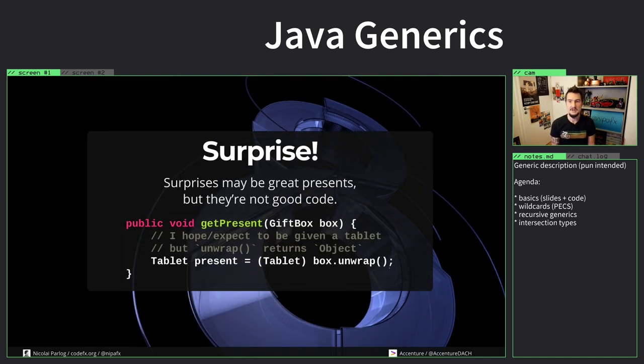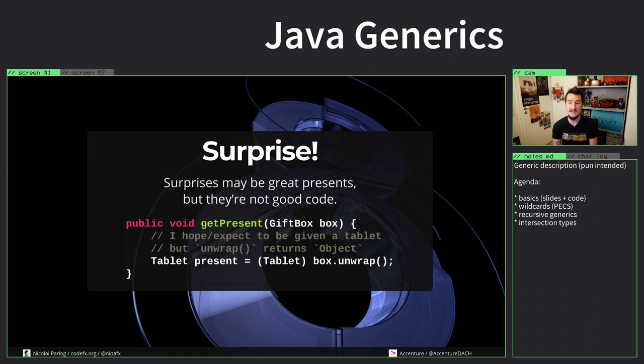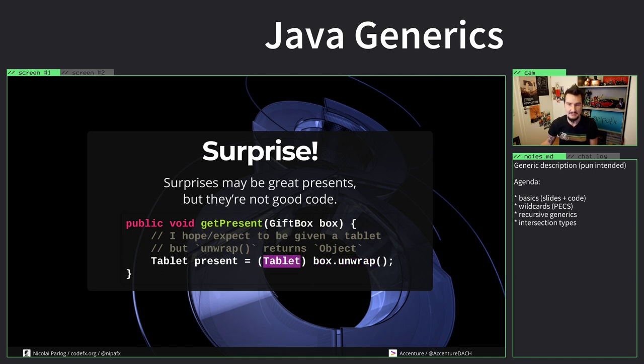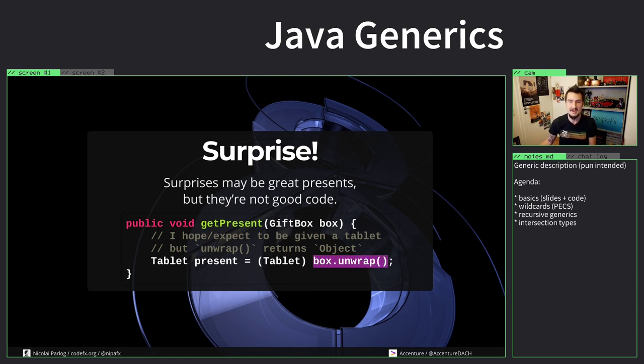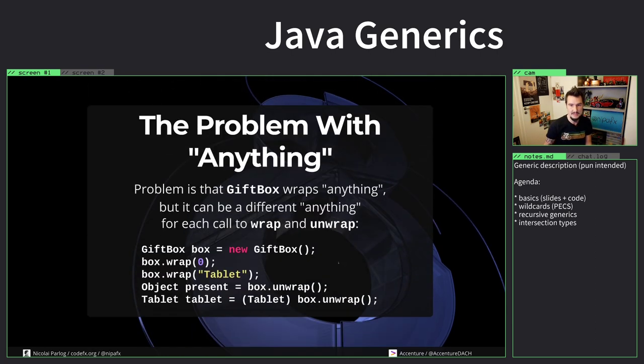Now, while surprises are great when it's about presents, it's not good when we talk about code. It should ideally be surprise free. When I get a present and want to unwrap it, I kind of need to know what's in there. I'm hoping I get a tablet so I cast to tablet, but this might or might not work. Because this returns object and I rarely can do anything useful with an object, I basically have to cast to do anything important.